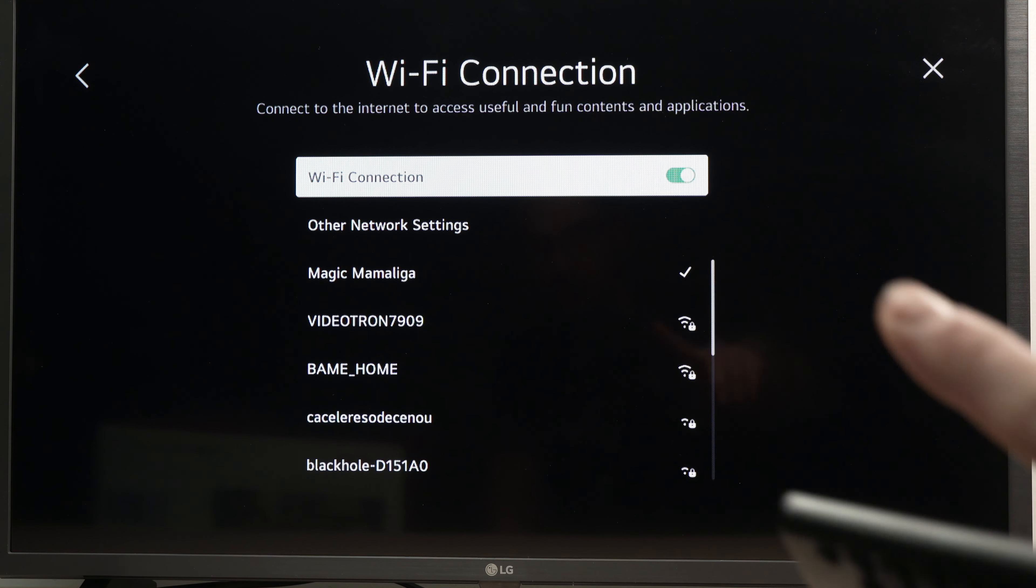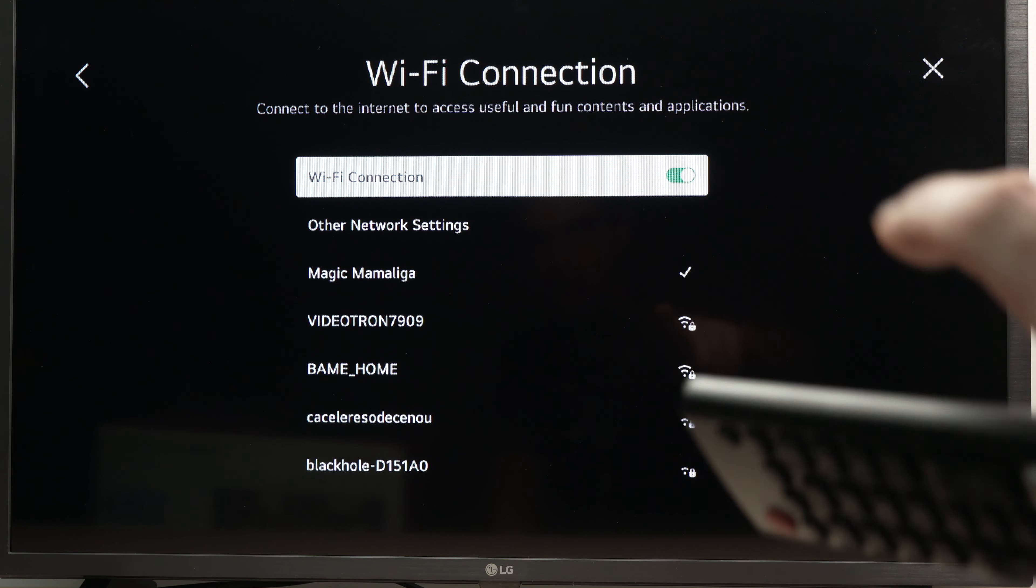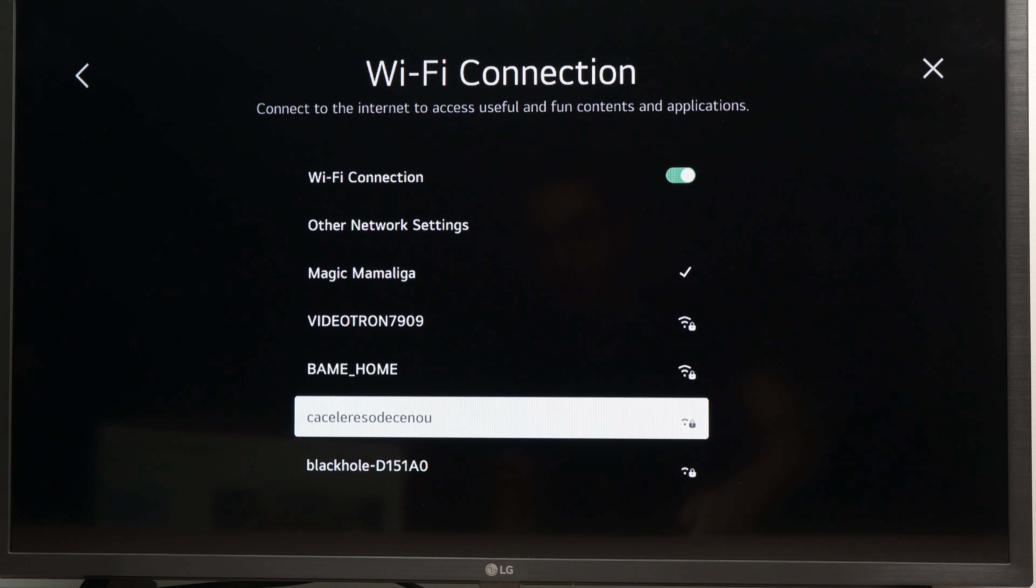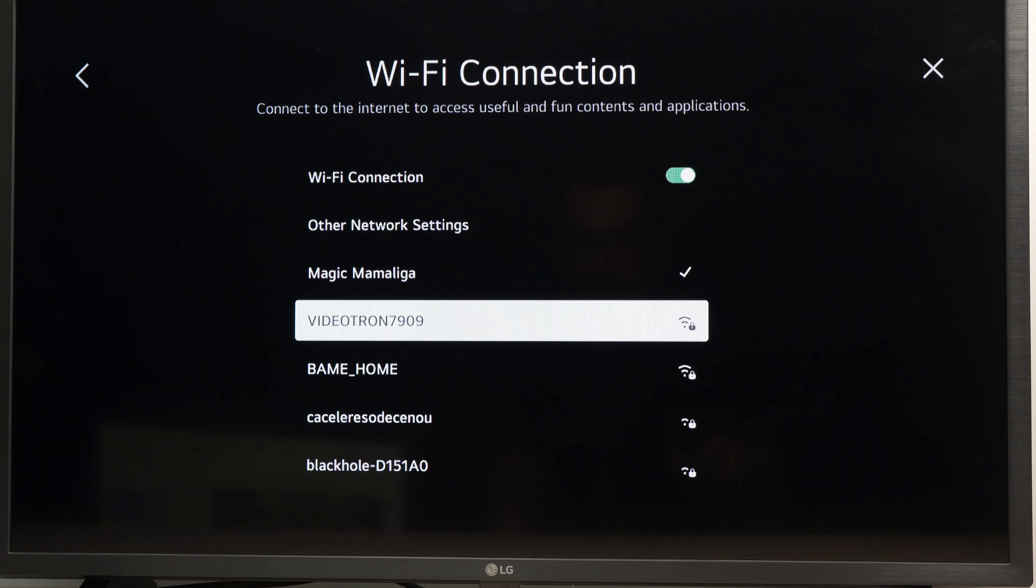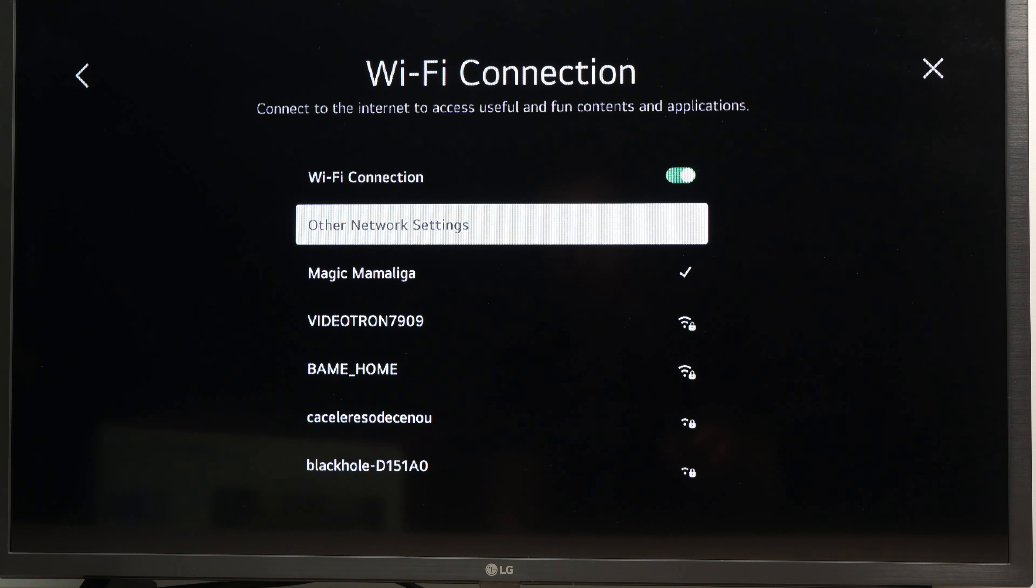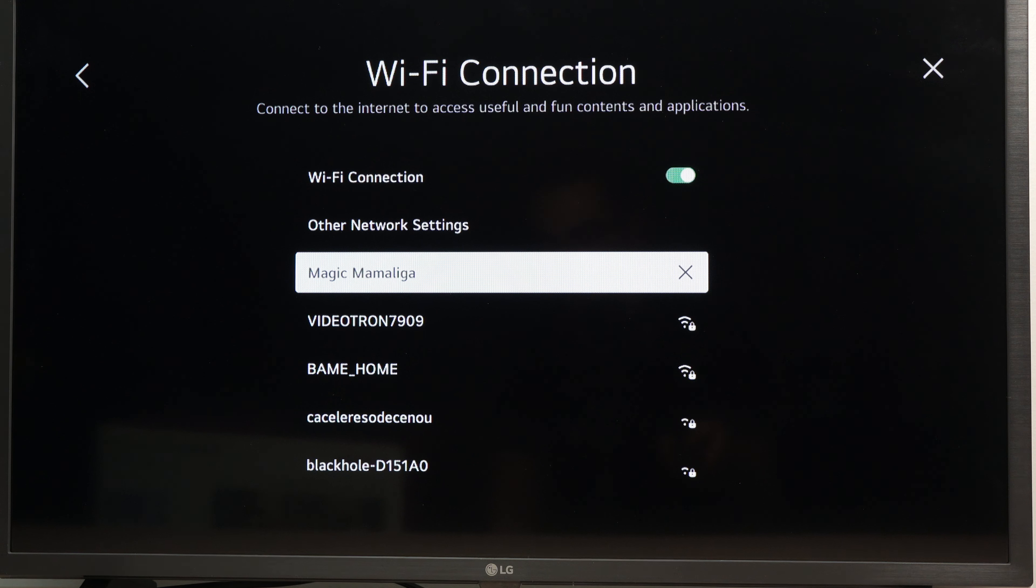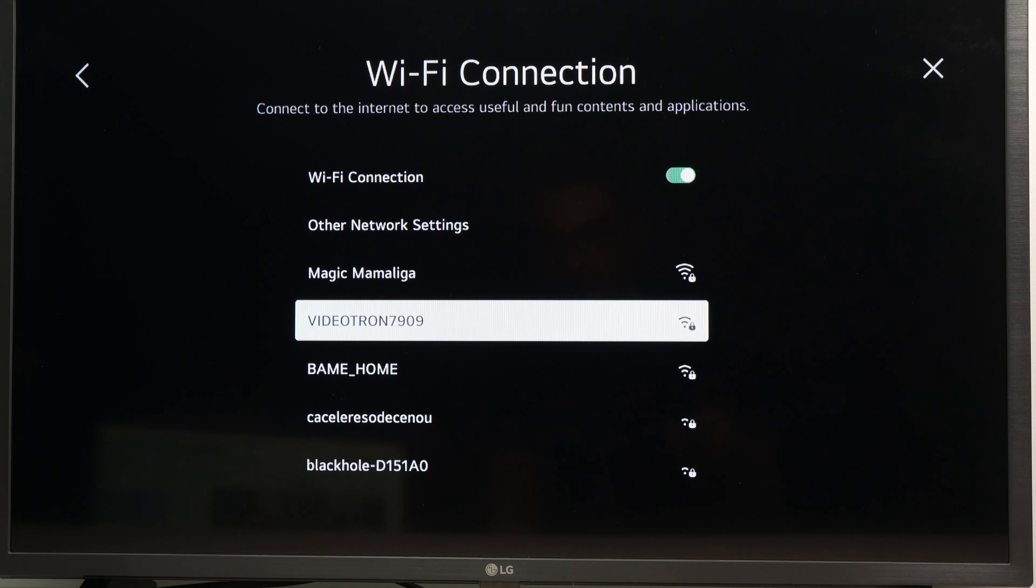Make sure it's turned on over here. And then underneath, you're going to see all the Wi-Fi networks that are located around the TV. If you do not see your Wi-Fi network, it simply means you're too far away. So bring your TV closer to your Wi-Fi router.